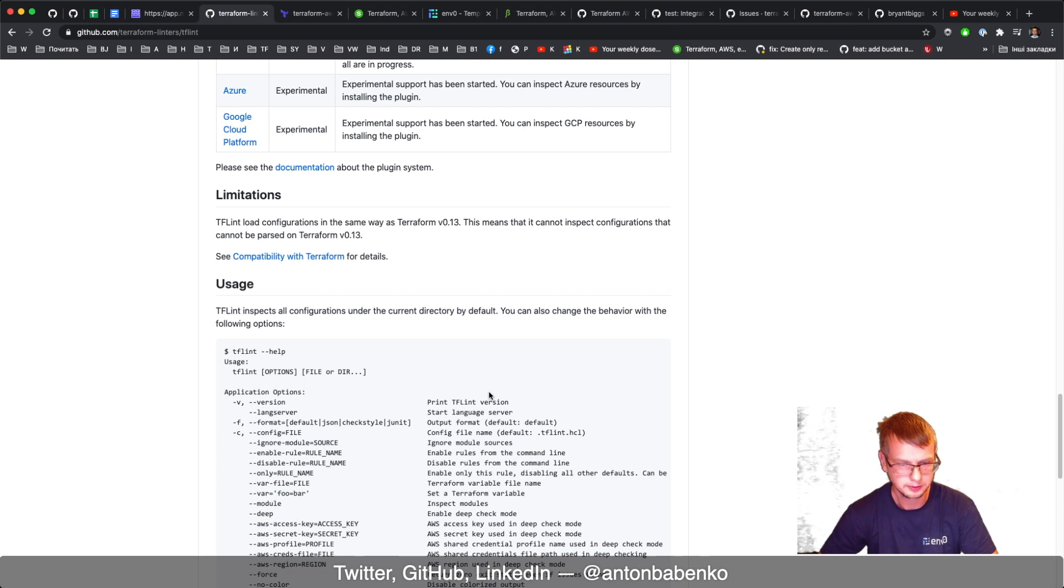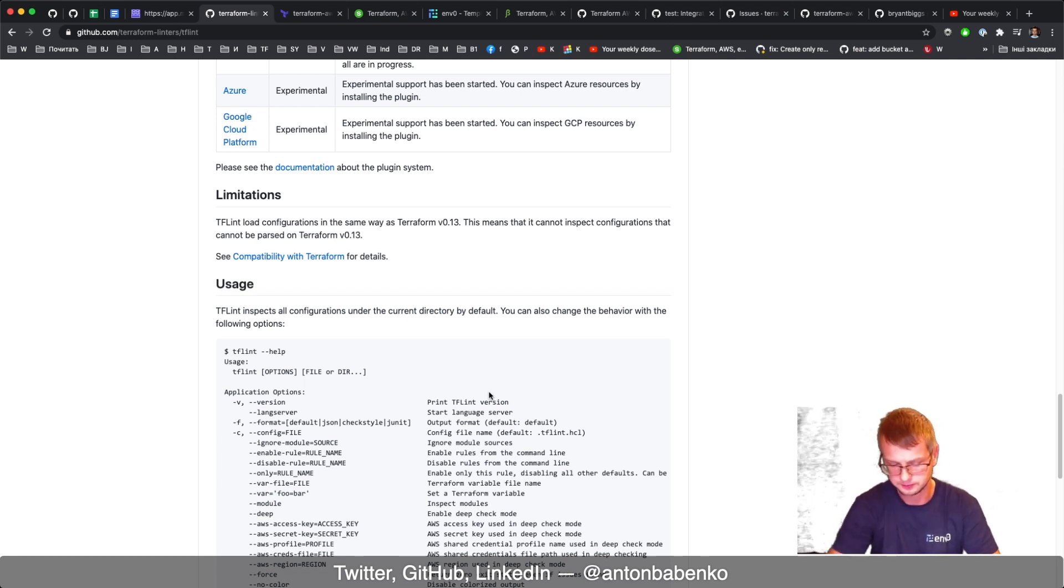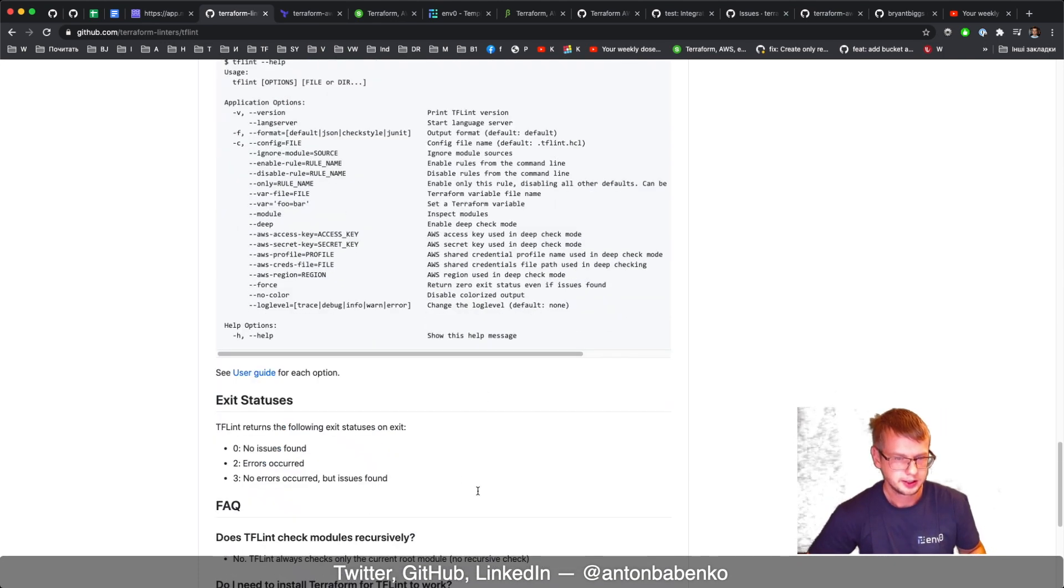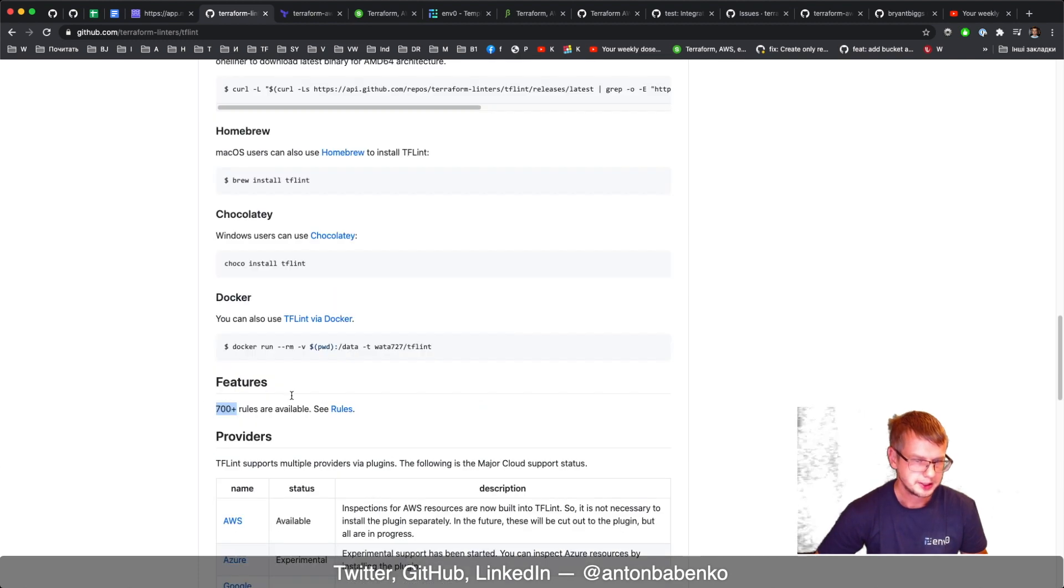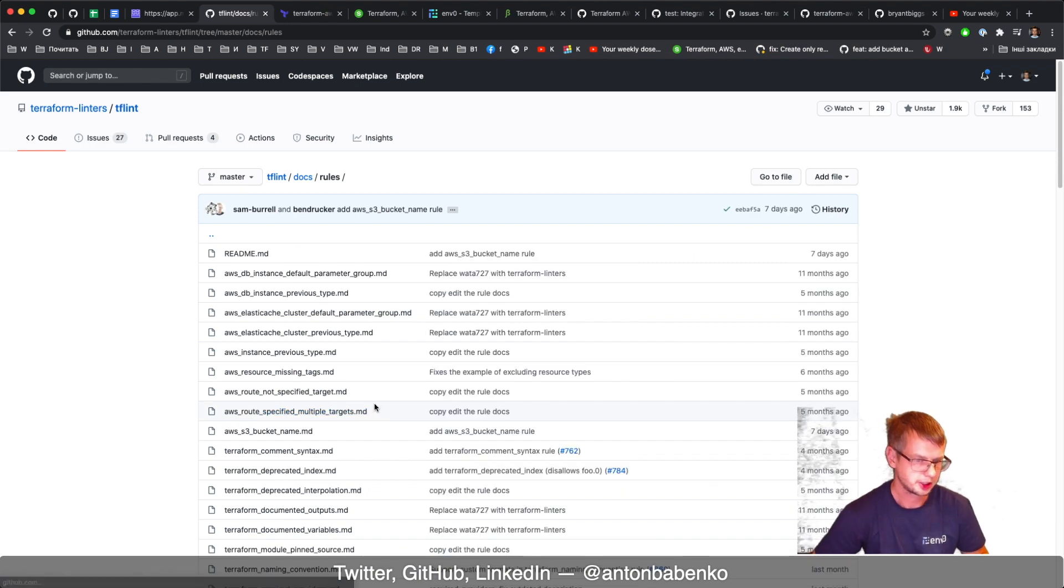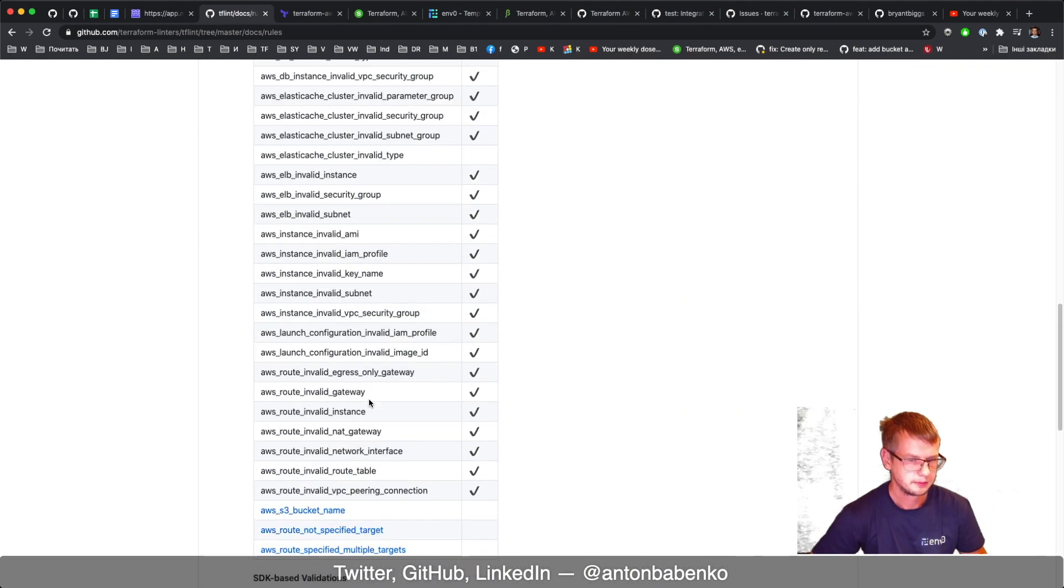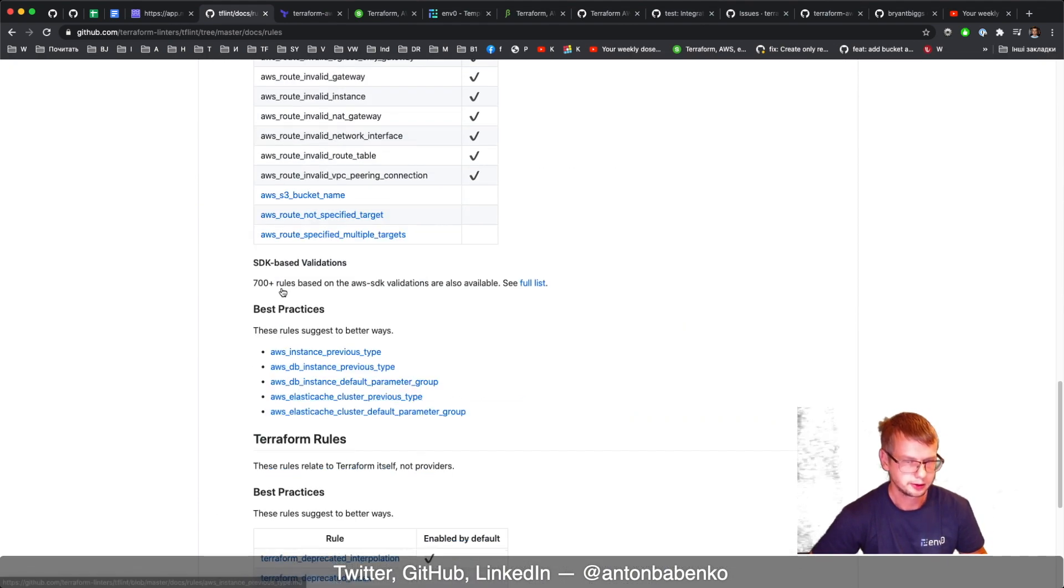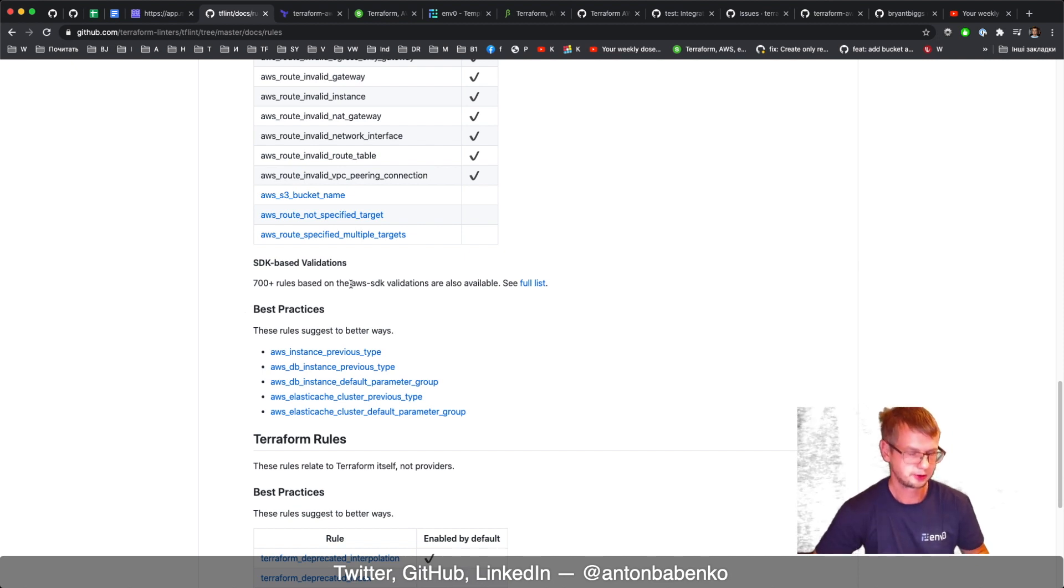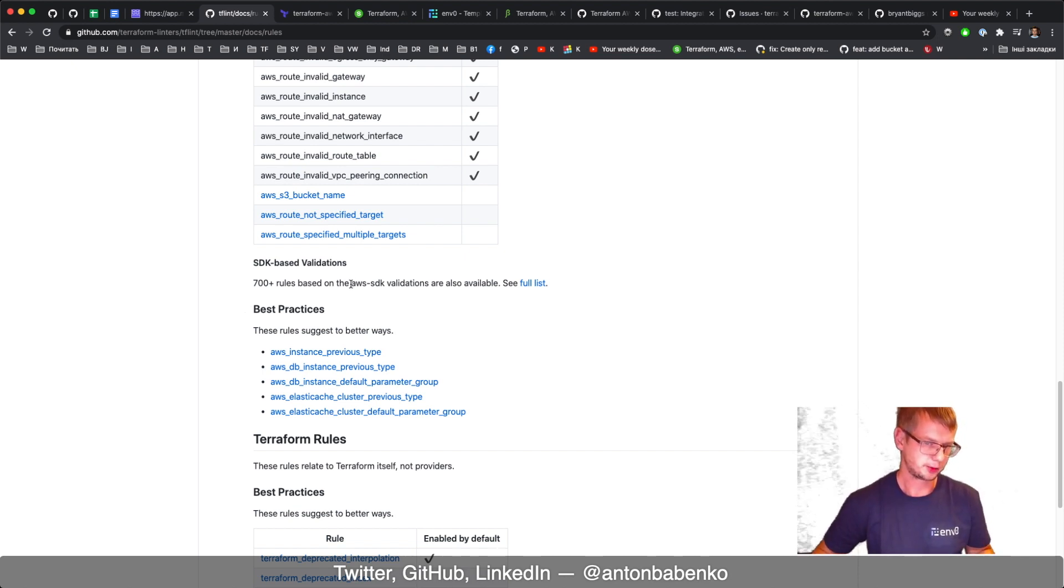In fact, the benefit of using tools within the Go ecosystem is they can simply import Terraform or AWS SDK for Go as a dependency. That's what TF Lint is using. So they have 700 rules where many of these rules are SDK-based validation.